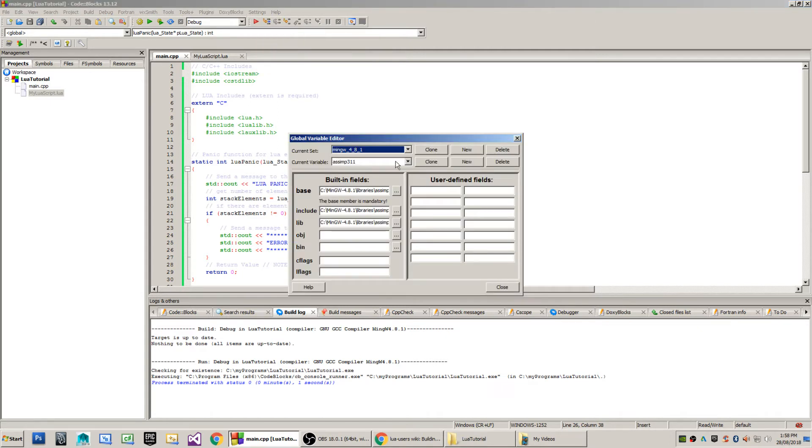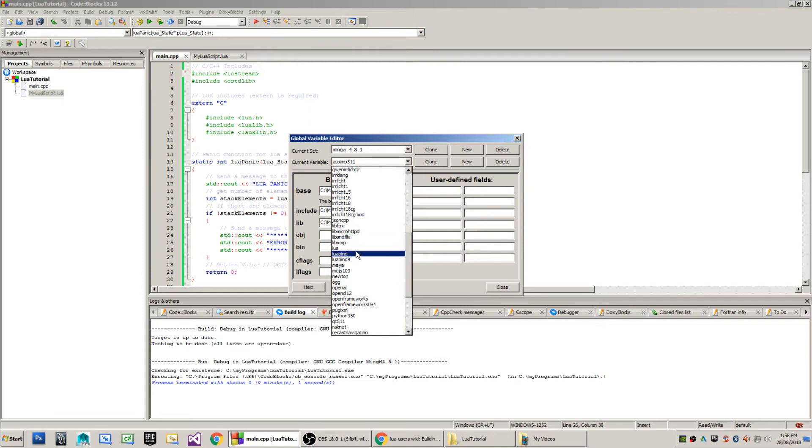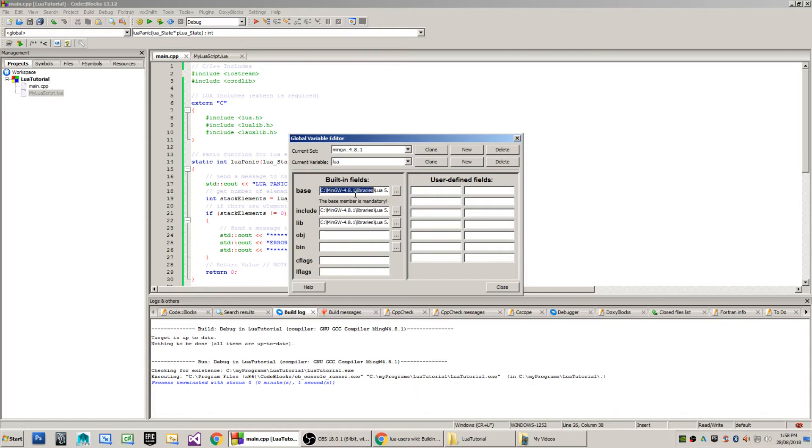The first step is to create a global variable. I've called mine Lua, but you should probably call yours Lua 5.1, or whichever version you're using. The base installation folder where I've put my Lua library is C drive mingw-4.8.1 backslash libraries backslash Lua 5.1.